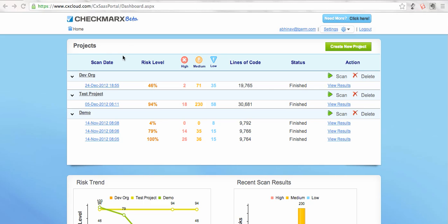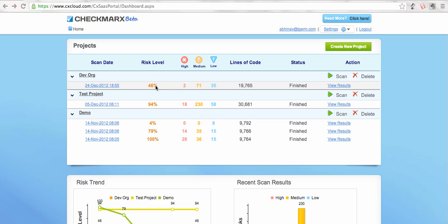Okay guys, so in this video we'll see how CheckMarks gives you various insights on the scan project. We previously scanned a sample project called DevOrg and here are the results. It's giving me a quick idea of the risk level, how many high, medium, low risk, and what is the line of code that is scanned.